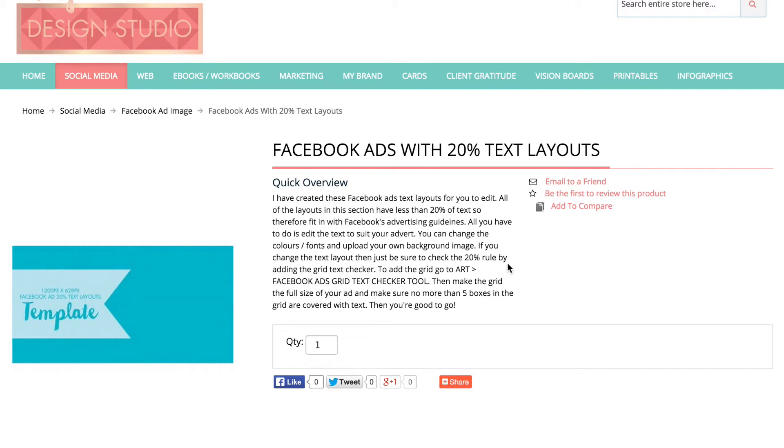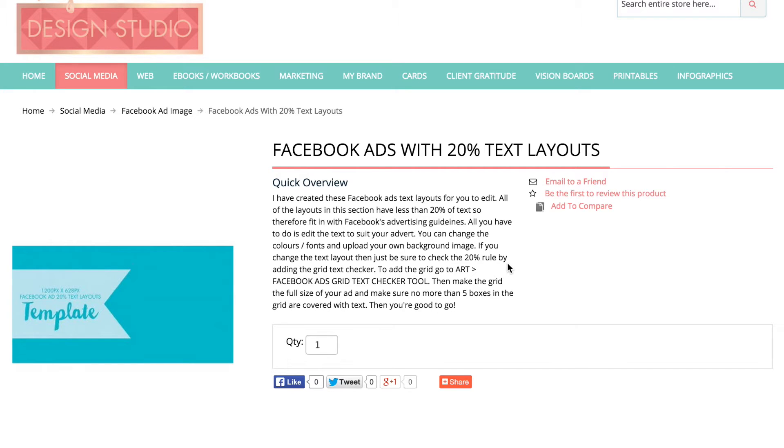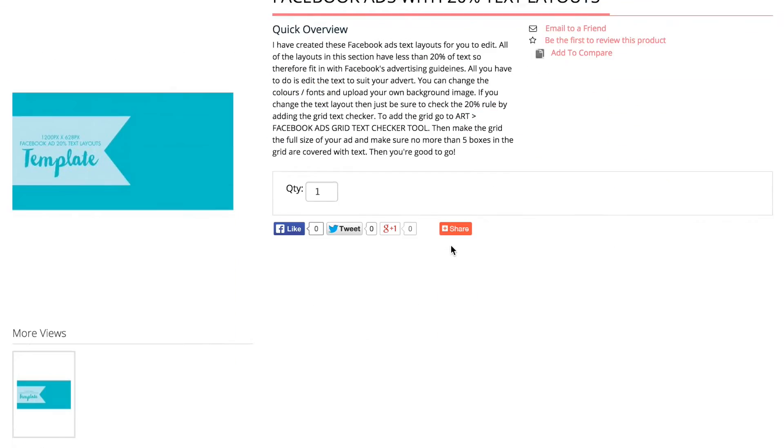So I've set these up so that all you need to do is go in, you can edit the text how you want it, change the wording, change the fonts, change the colours, and then all you need to do is upload your own image and save your advert. It should be very simple just like that.